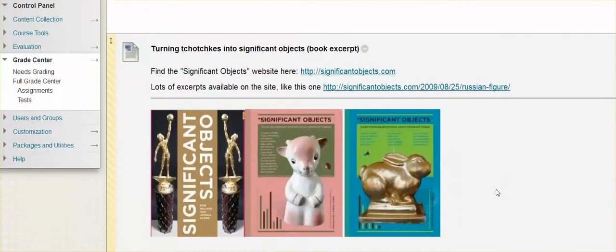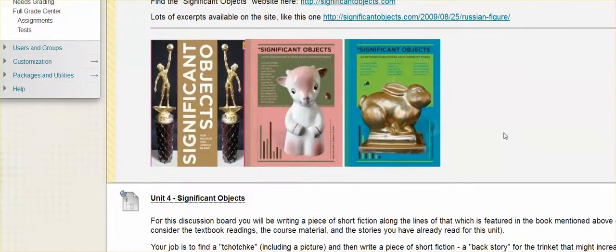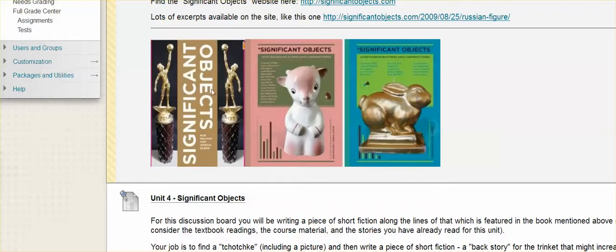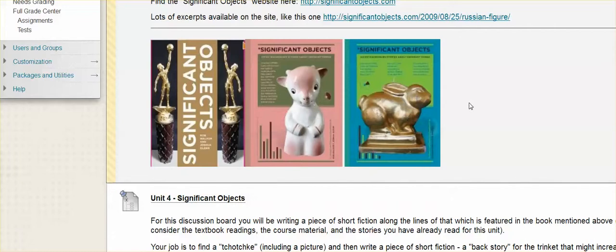So why is this show about economics having to do with fiction writing? So what these authors wanted to do is see if they could take tchotchkes, these basically valueless objects and have writers write a backstory for them, a totally fictitious backstory. Like they have magical powers. They're from the eighth century. Whatever, right? Totally made up.